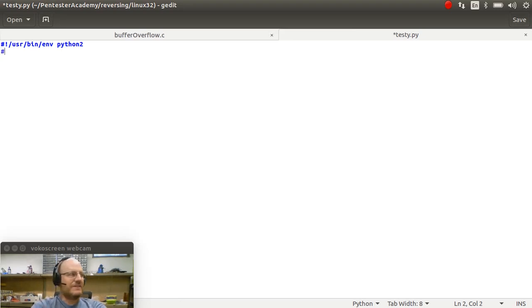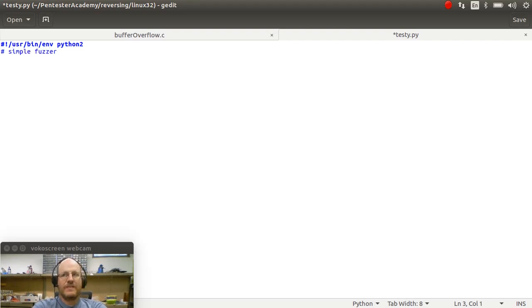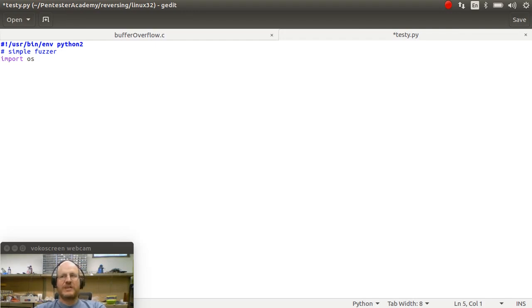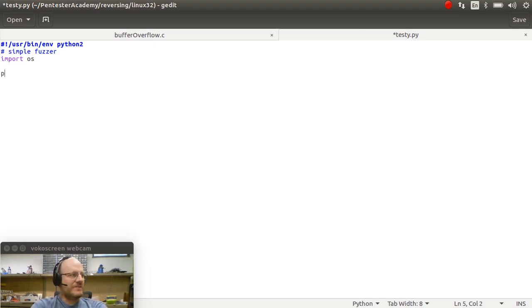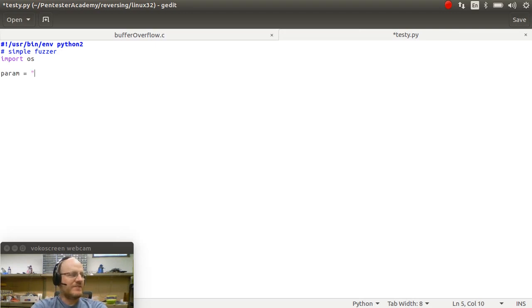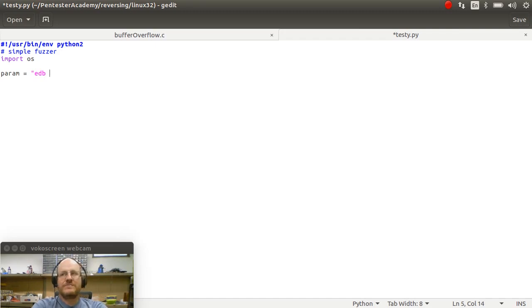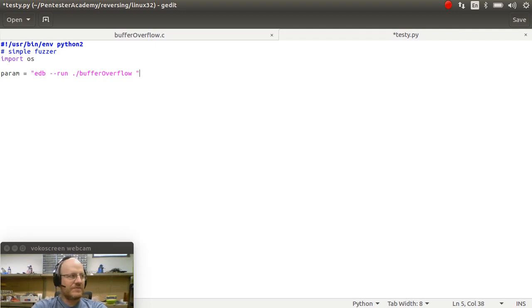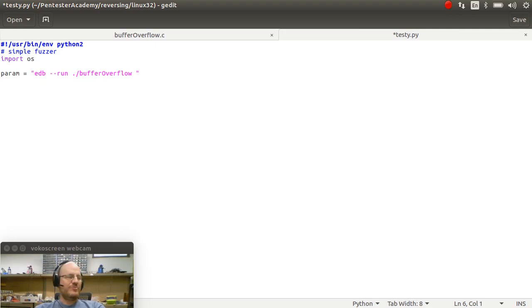I'll just say this is a simple fuzzer. And I will import OS. OS will allow me to launch my debugger with my application here in a little bit. And I will say, here are my parameters. I'm going to start out with this string. Please run EDB and have that run my application buffer overflow.